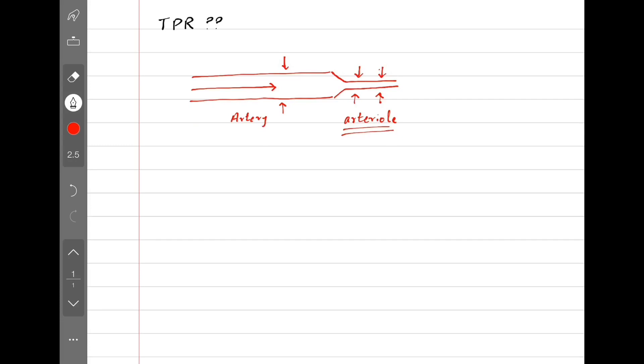So we go to our first equation, which tells us how to calculate mean arterial pressure. It is calculated by multiplying cardiac output with total peripheral resistance.